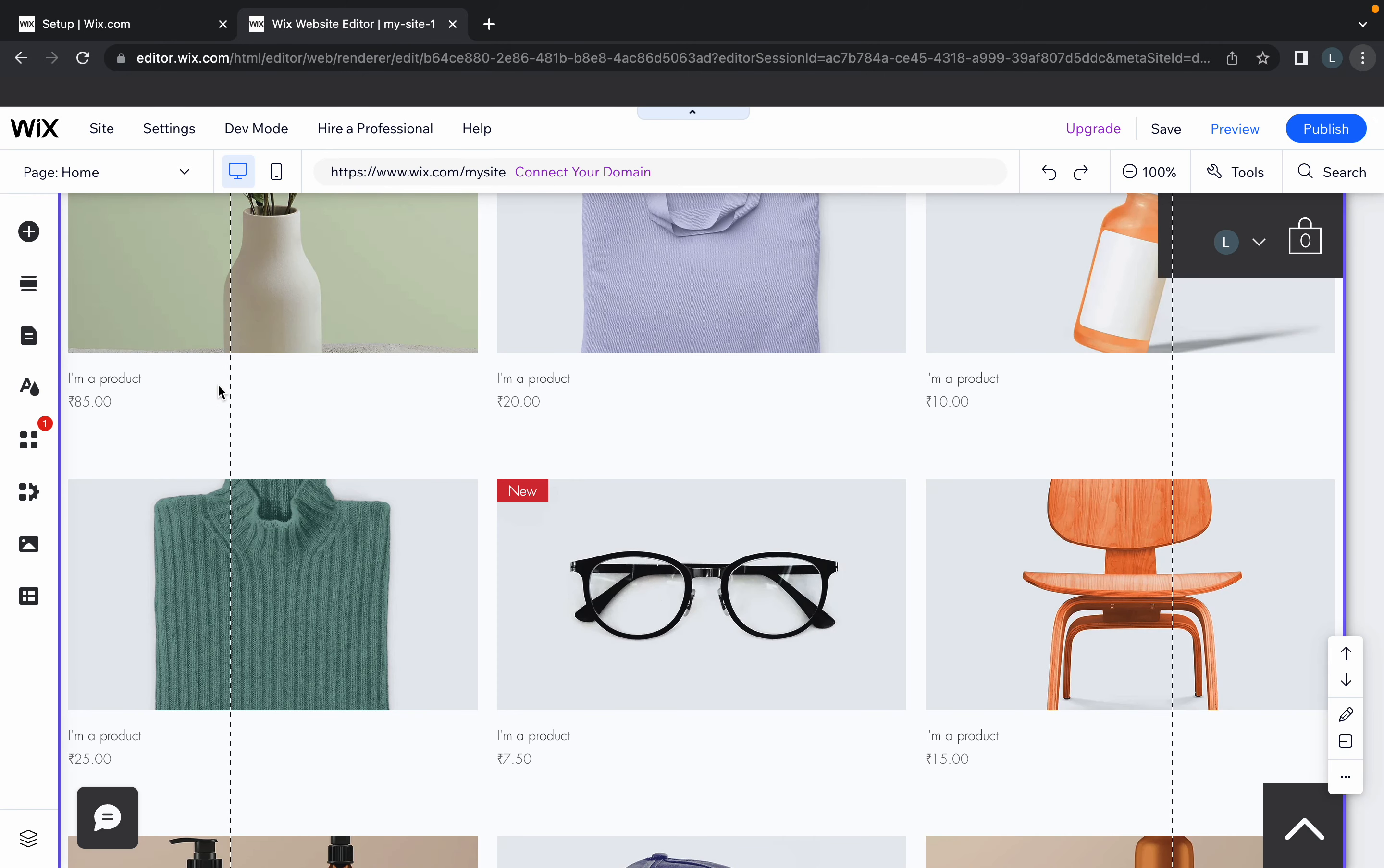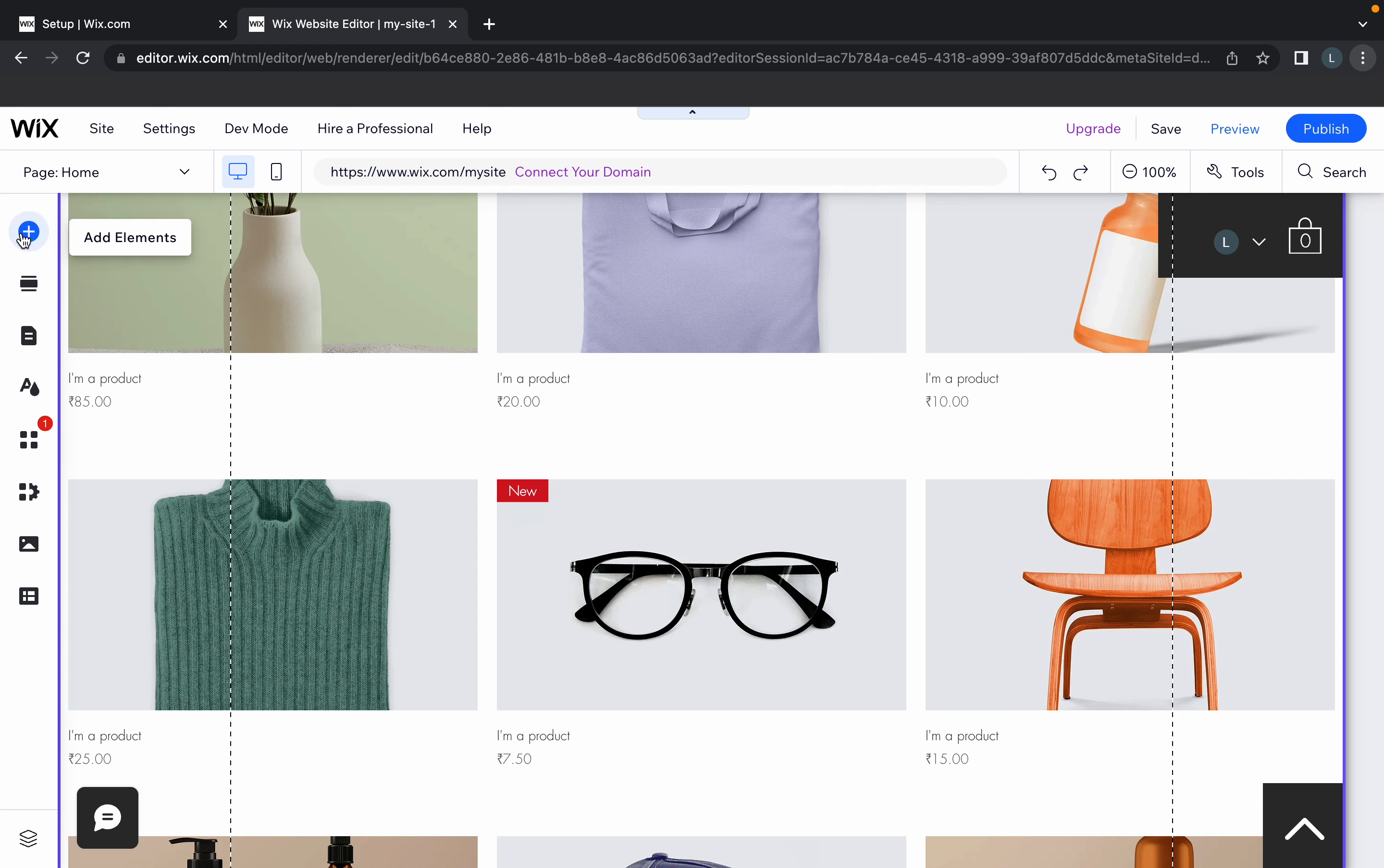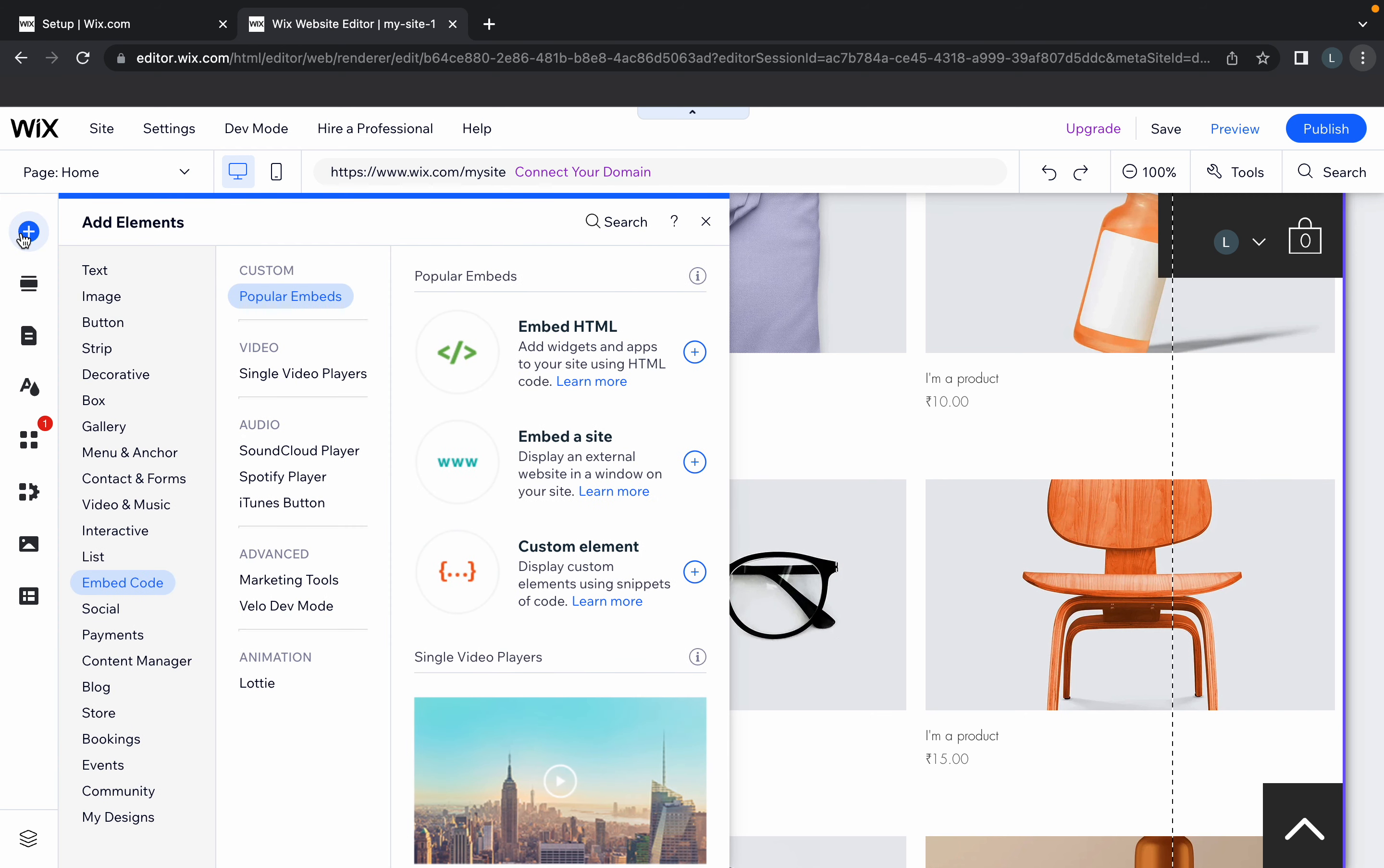Now to add the code, look at the tabs on the left-hand side. Click on add elements and search for embed code.